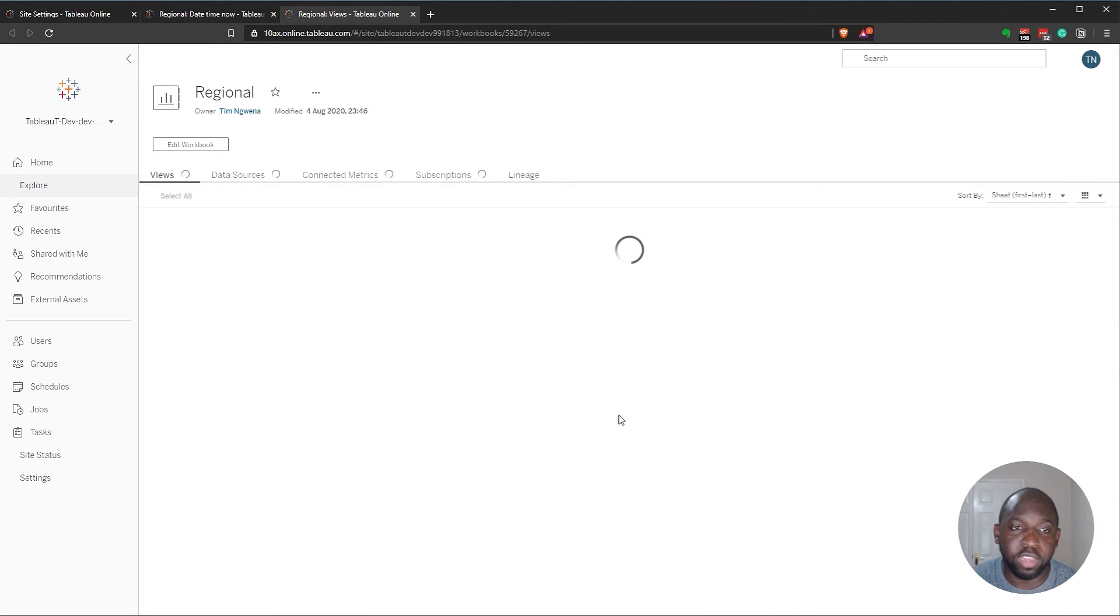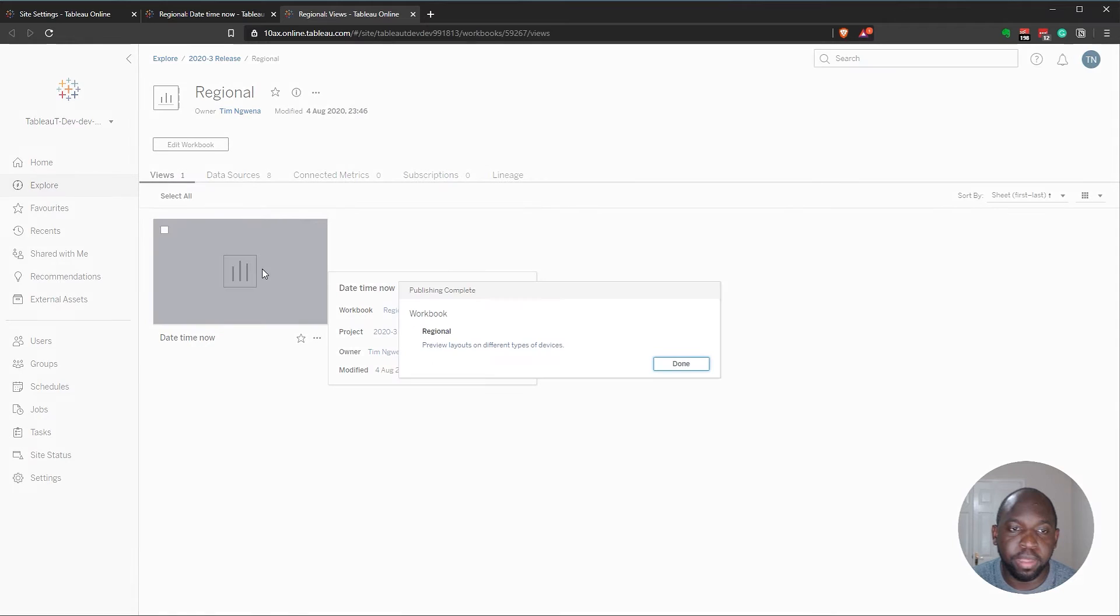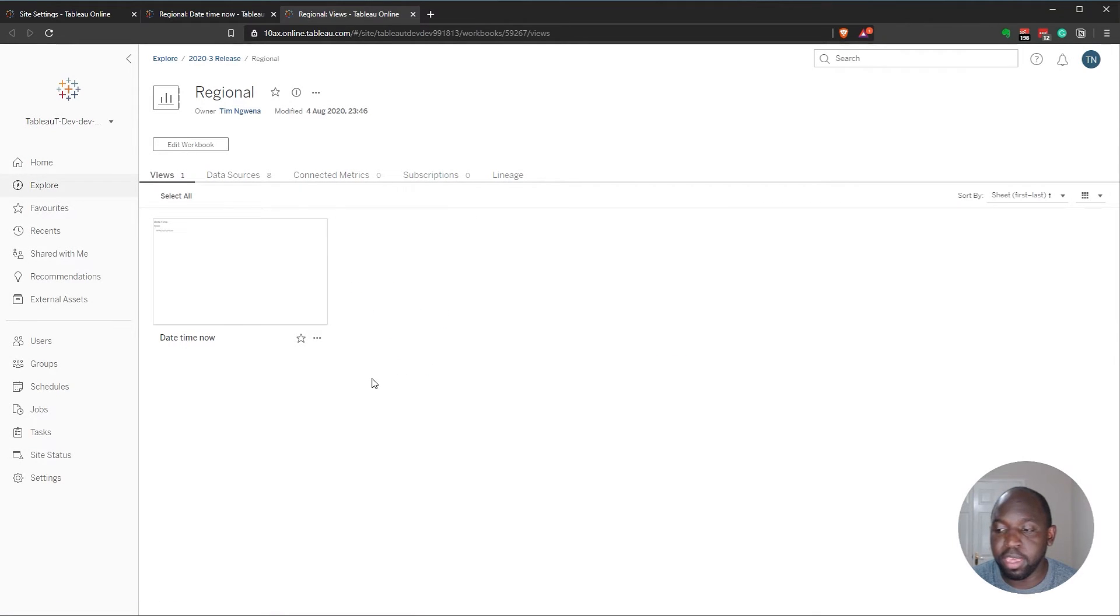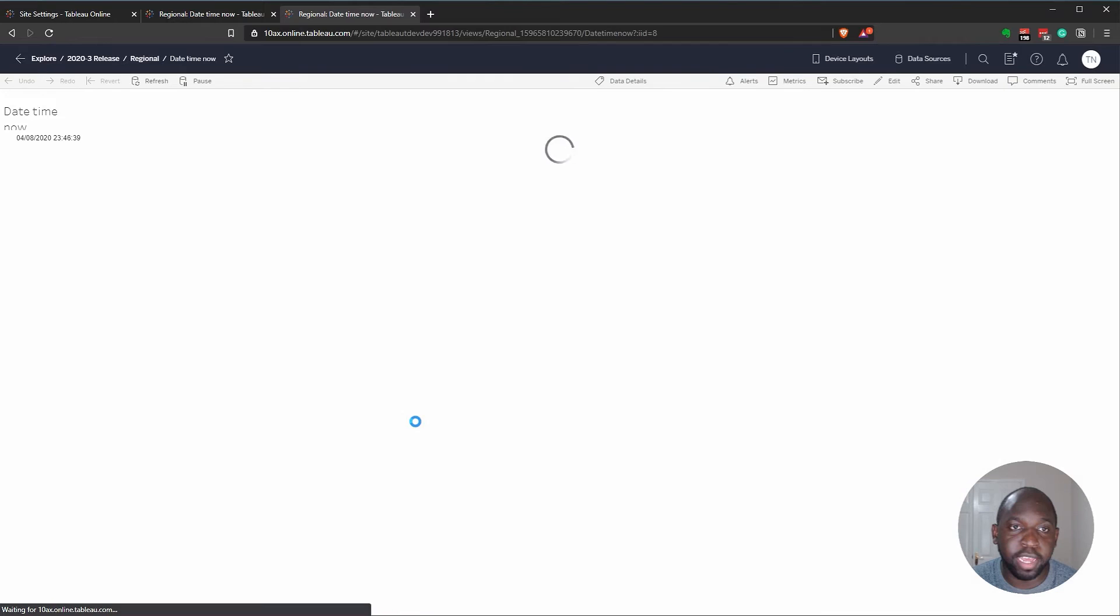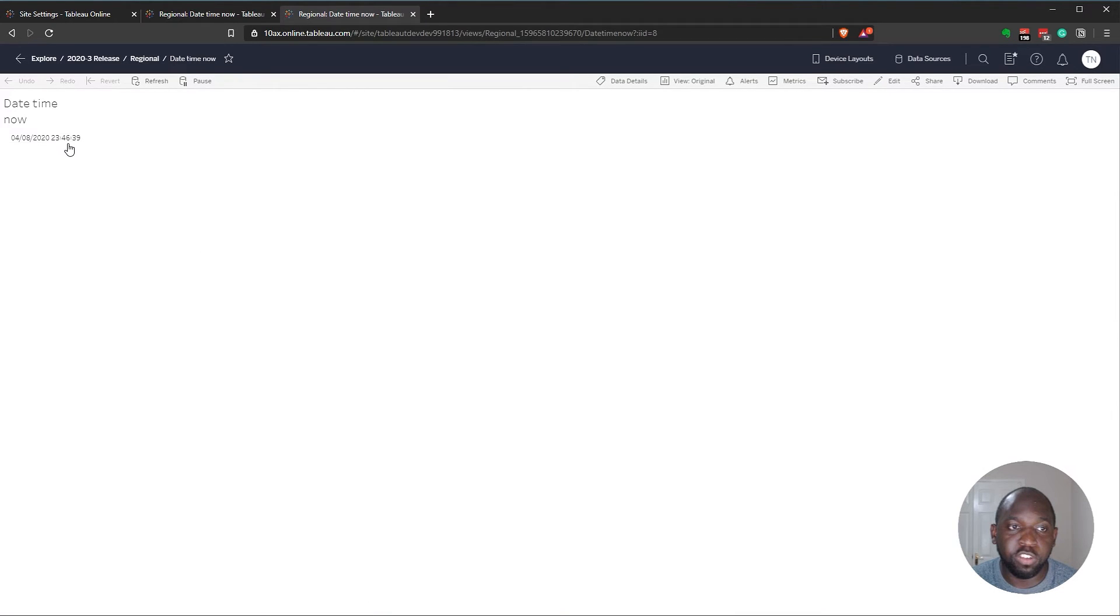And this will simulate the extract being refreshed. Now, when we look at this, this should now say the correct time. So it should match the UK time here, which is just before midnight. So let's go into that. And you can see now that's showing the correct time.